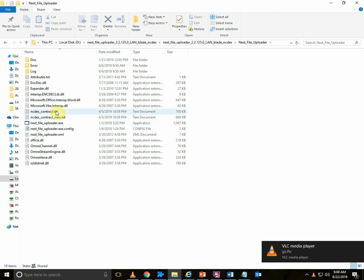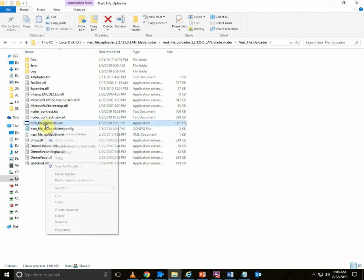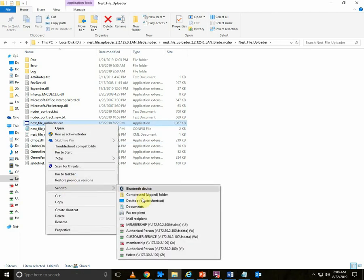To login to Nest File Uploader, double click on Nest File Uploader dot exe. You can also create a shortcut on your desktop by sending to desktop.